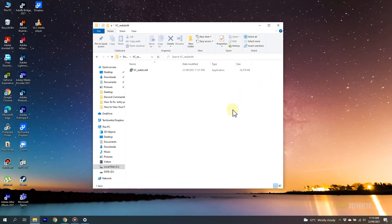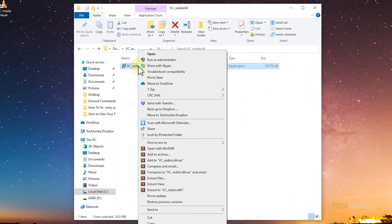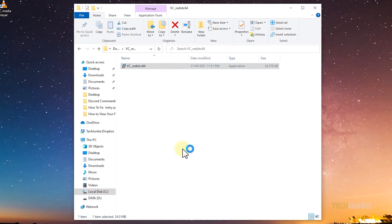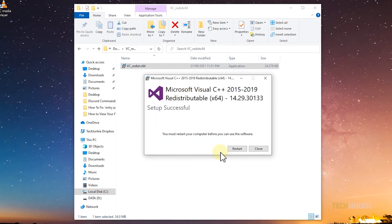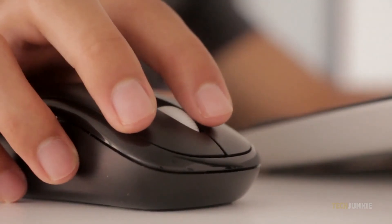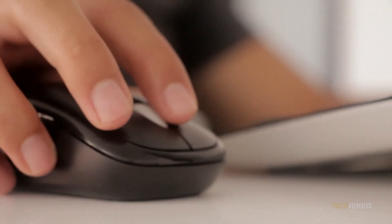Once your file finishes downloading, right-click on it and select Run as Administrator. Dismiss any warnings and follow the on-screen prompts to install the program. After it's installed, try running your program again.